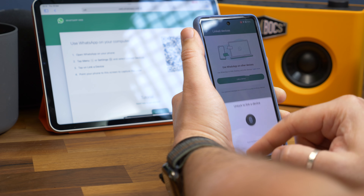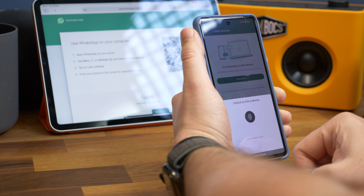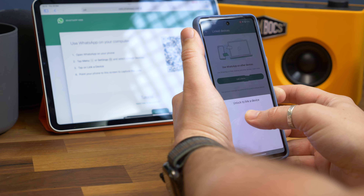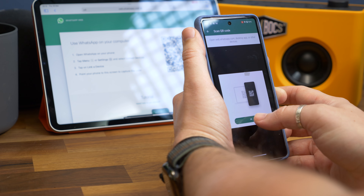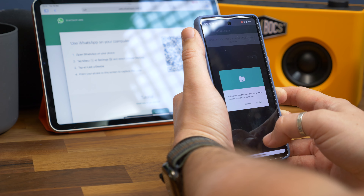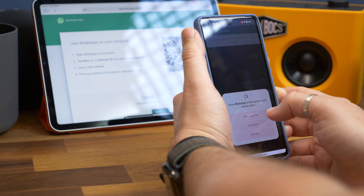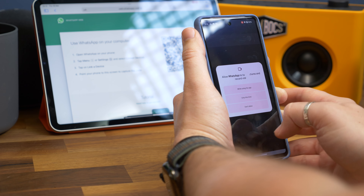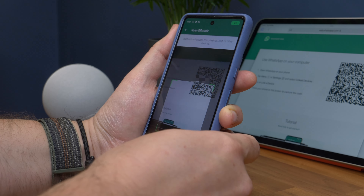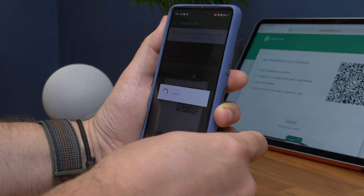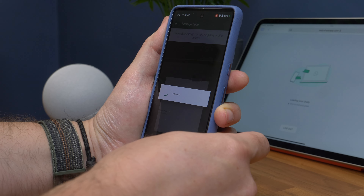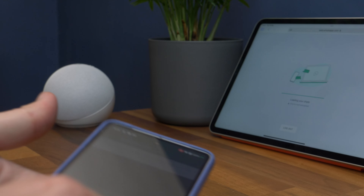On the next screen, tap Link Device and it'll ask you for some form of authentication — either facial or fingerprint recognition. Then it'll load up a camera view. If it hasn't had access to your camera already, it'll ask you for permission, so accept it. All you need to do now is point your camera at the QR code on the iPad screen.